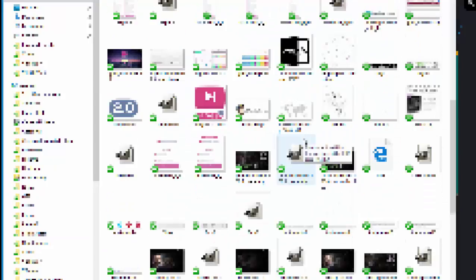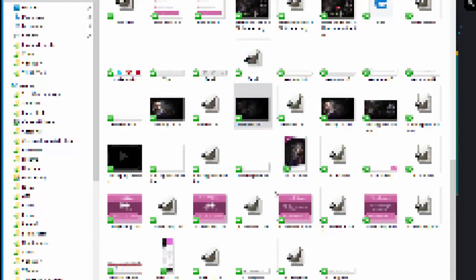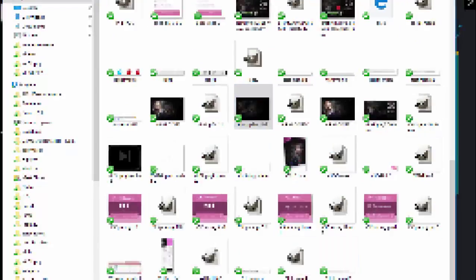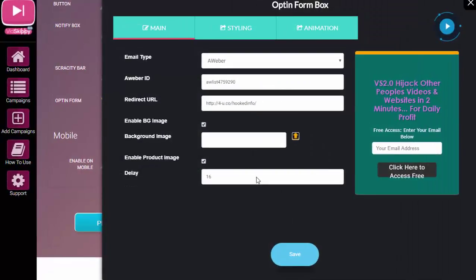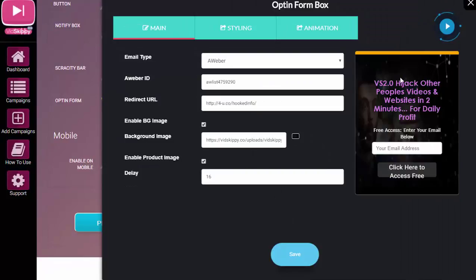You could just pick that, for example, and you can see it's added there. But again, you could just have that as a color if you wanted to. And the product image—let's say that we wanted to put a product image in there.